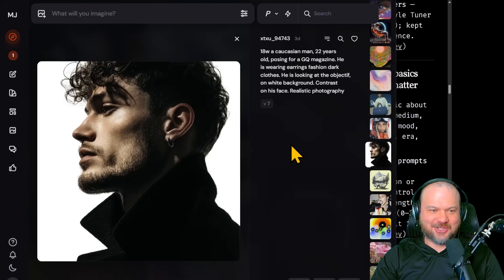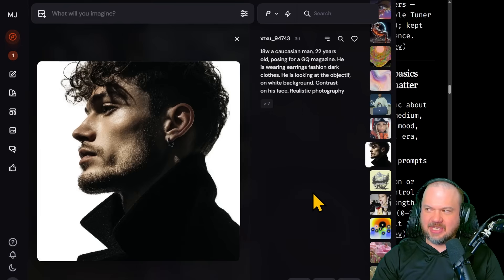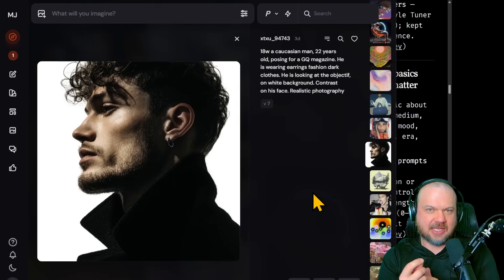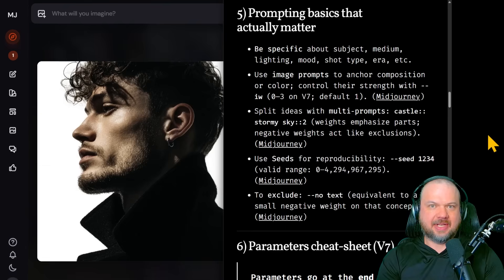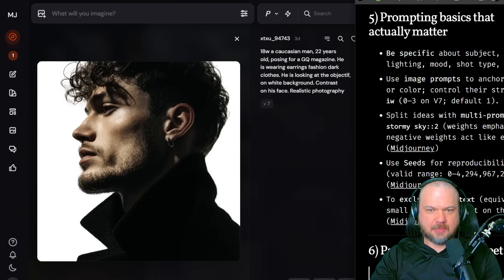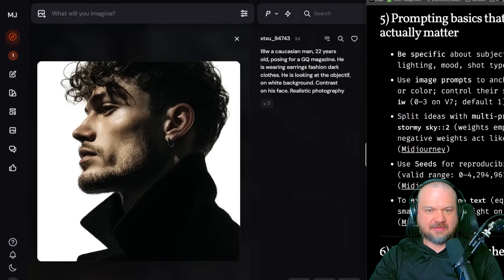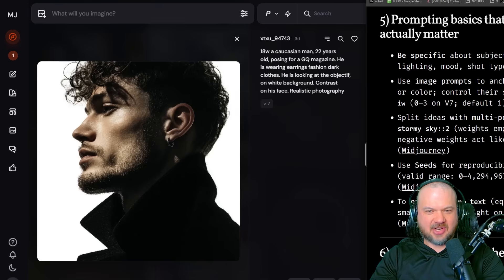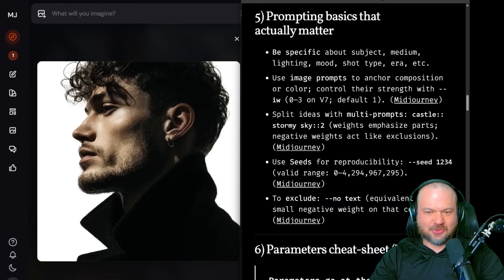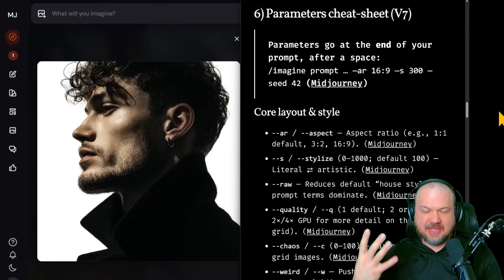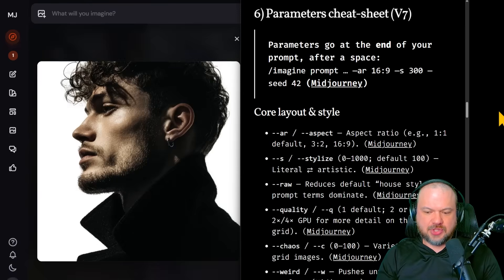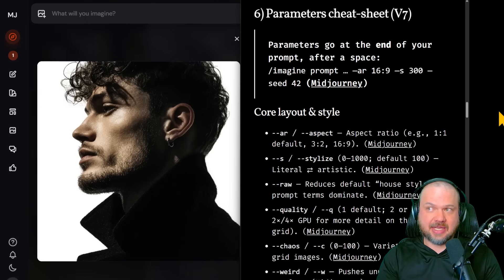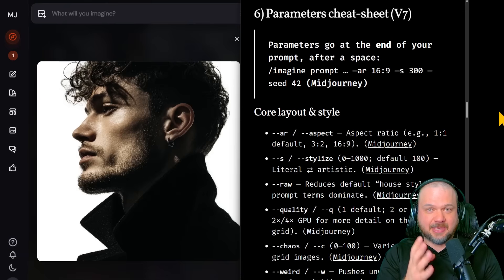So here, notice this is posing for a GQ magazine that kind of nails it. White background, contrast on his face, realistic photography. So as you can see here, as you look at these prompts, you kind of begin to see how they translate into the final image. But these are the things that really help. Again, a subject, like who is the subject? In this case, it's a Caucasian man, 22 years old. Boom. So that's the subject. Medium, lighting. Notice they do have lighting, contrast on his face, shot type, right? Realistic photography, era. So they're saying GQ magazine, that kind of gives you the sort of the era, right? It's not renaissance. It's a little bit more modern. So that's the prompt. That's probably the biggest thing that you have to play around with to change what appears. Part of understanding what works well is just playing around with it to see what everyone else is creating and just doing more. As you keep doing different stuff, you'll see what works, what doesn't, etc. So that's the prompt.